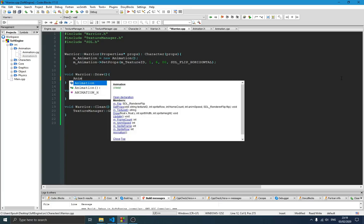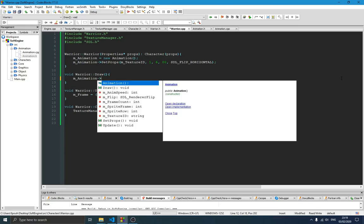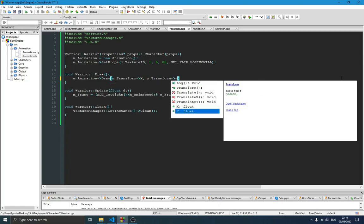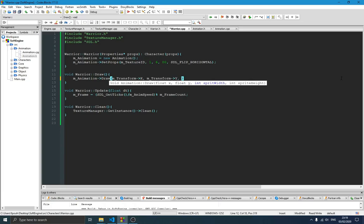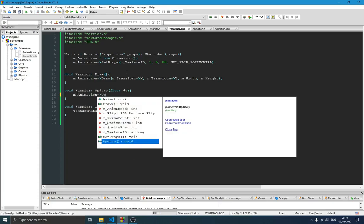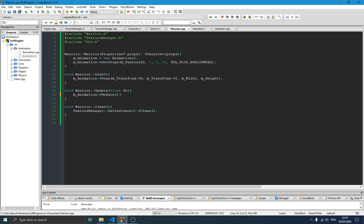Now instead of calling the TextureManager drawFrame function directly, we simply call animation->draw(), passing transform.x, transform.y, mWidth, and mHeight. And instead of calculating the frame ourselves, we simply call animation->update(), which doesn't take any parameters.